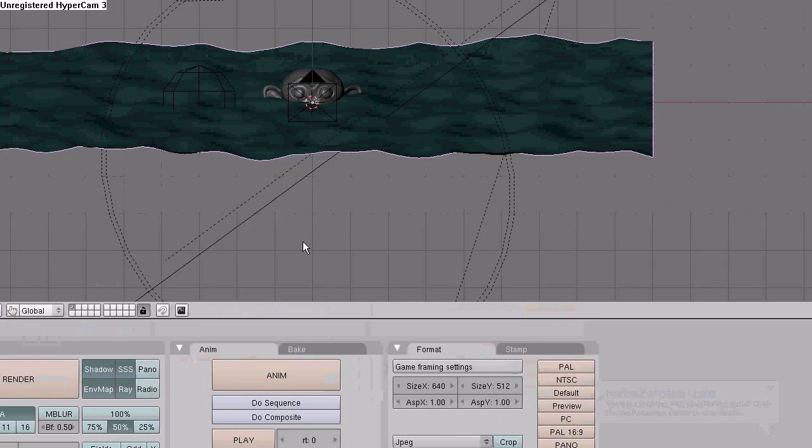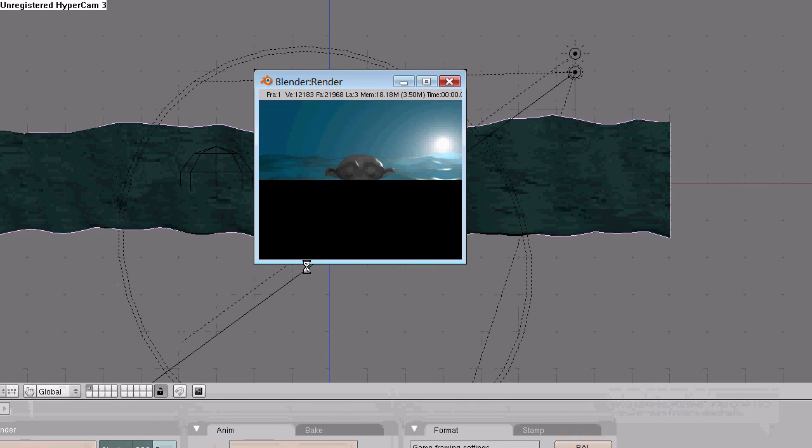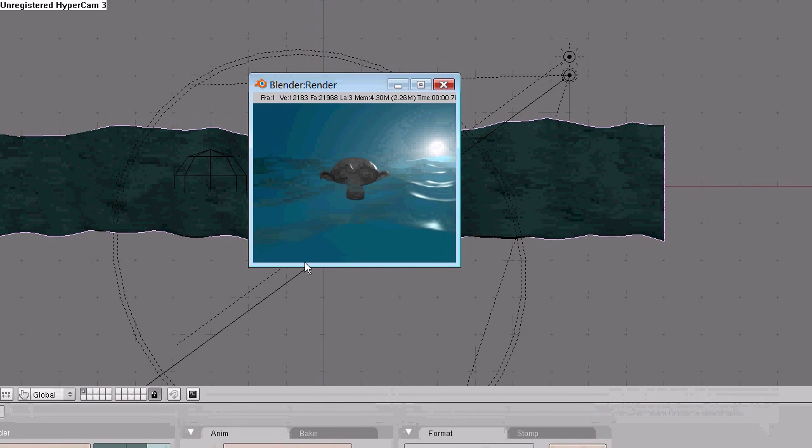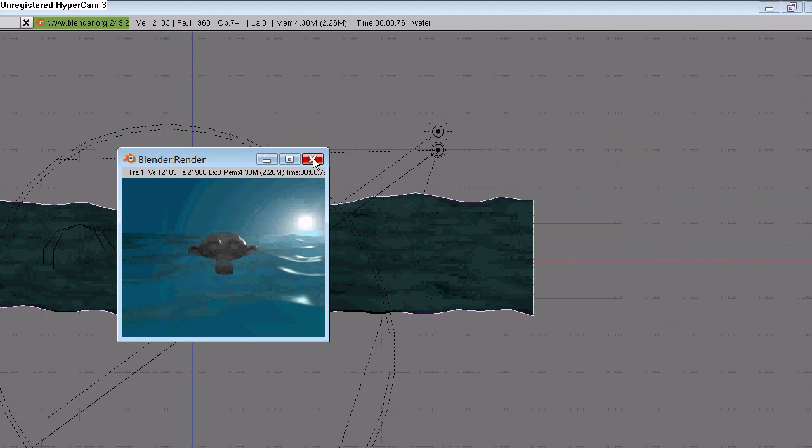Hit F12 to render it, see what we got. Okay.